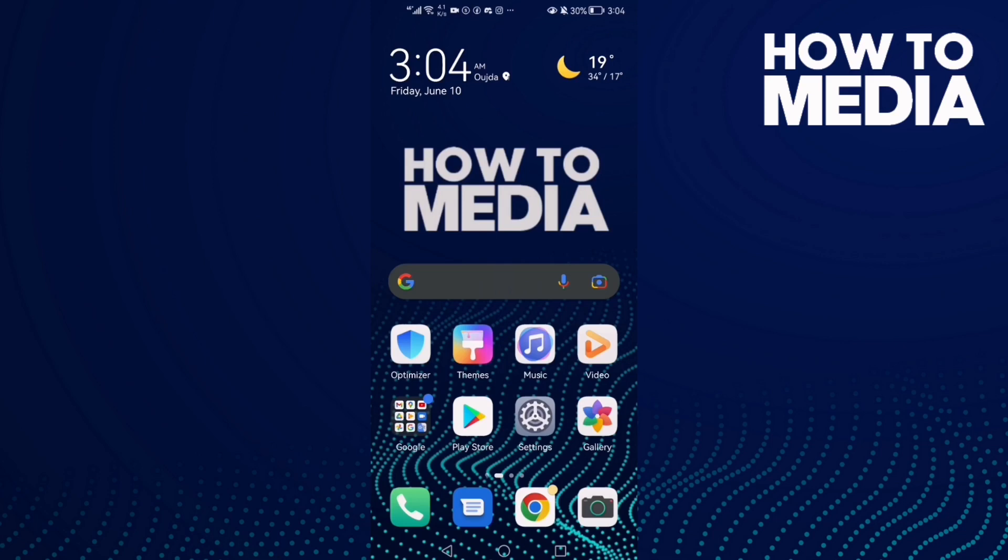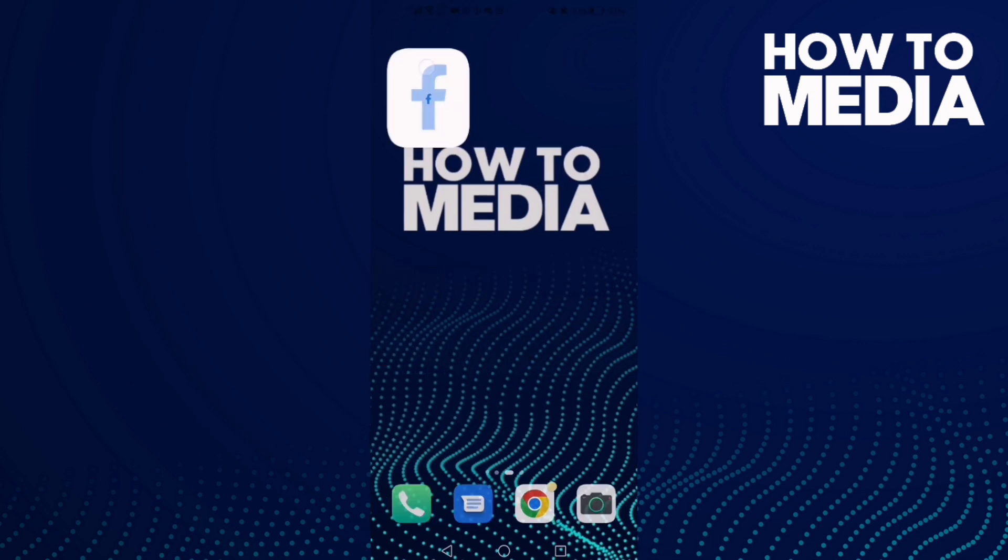How to turn off edits to your page comments notifications on Facebook Lite. Hello guys, in today's video I'm going to show you how to turn off edits to your page comments notifications on Facebook Lite. First, open Facebook Lite.